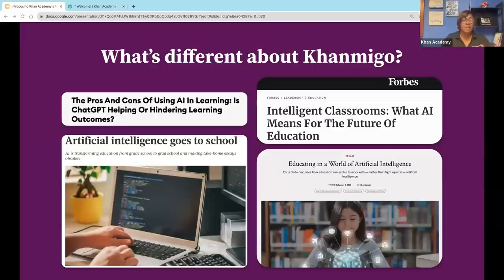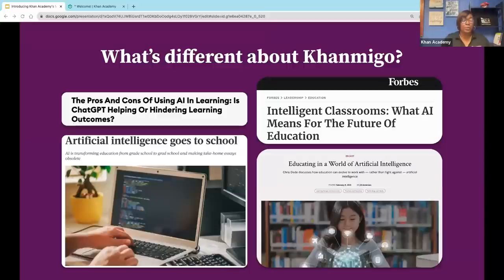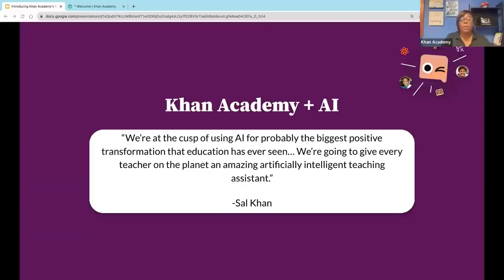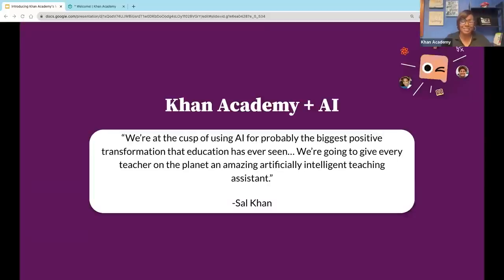Here at Khan Academy, the way we use AI, we talk about it as a way to support the teacher, not replace the teacher. It's going to help you as a teacher save time, help you tailor your lessons, and expedite planning so you can do what you do best — and we know that's working with students. We are at the cusp of using AI for probably the biggest transformation that education has ever seen.